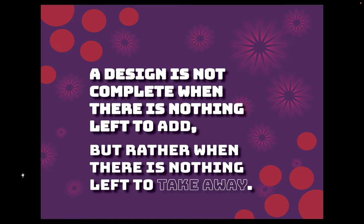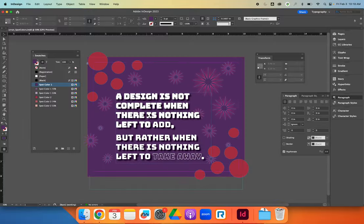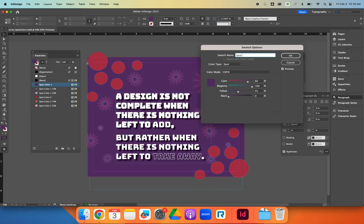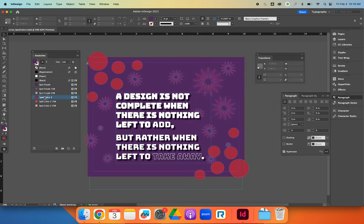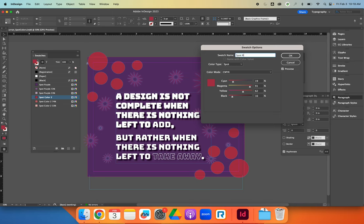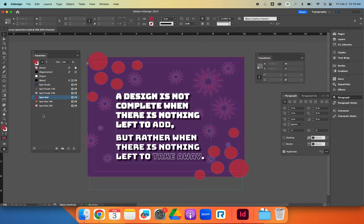Once you think you've met all the requirements, it's time to ensure you're only printing with two colors. First, look at your swatches panel and identify the colors you have saved — you should only see two spot colors. If your design is finished, you could rename them spot purple and spot red. You can have tints as long as they're linked to the spot colors — you'll know they're linked if you see a percentage next to the name.